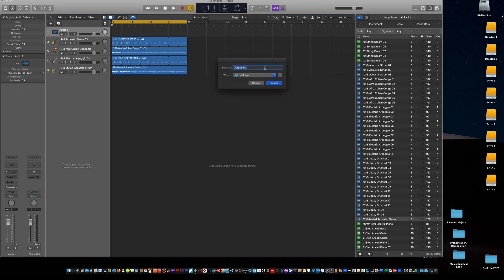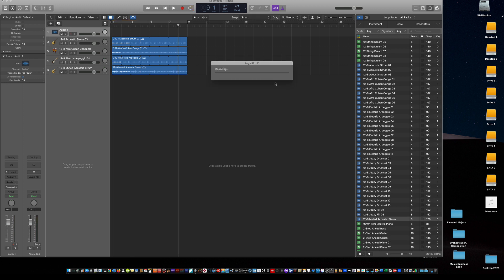Then the next thing I do is make sure that it's saved to the desktop so I can find it right away. So I'll just call this 'mess,' which it is. And the quickest way to get to the desktop is just go Command D. That'll take you right to the desktop. And then go bounce.